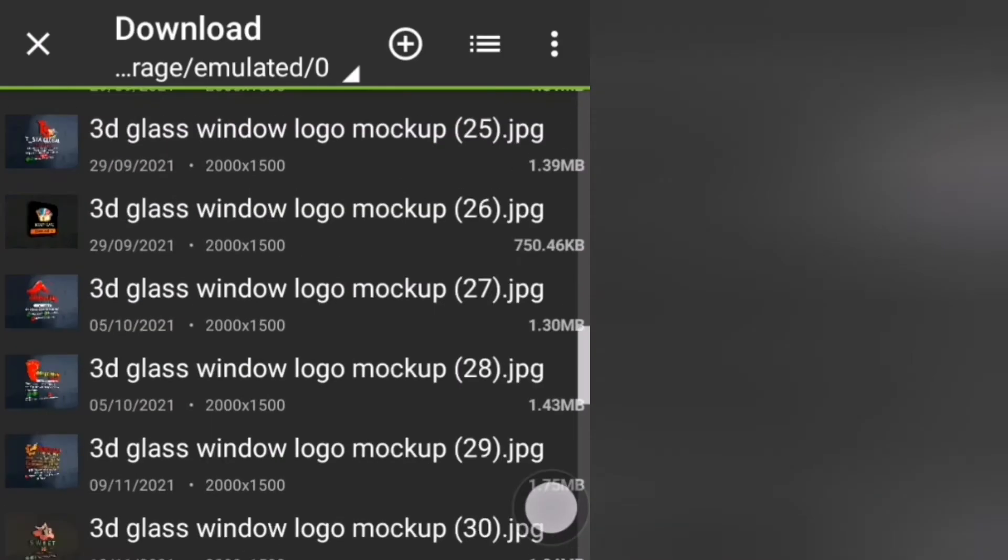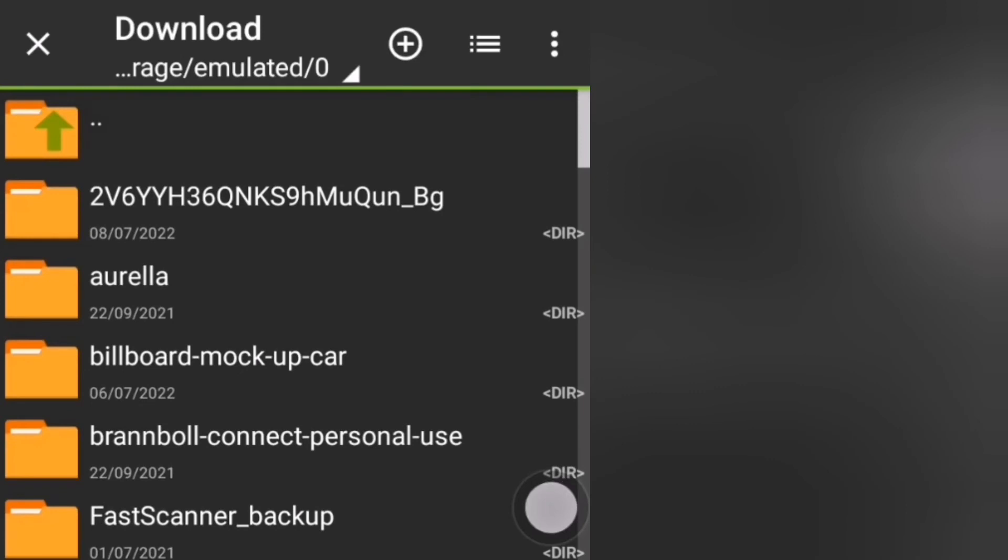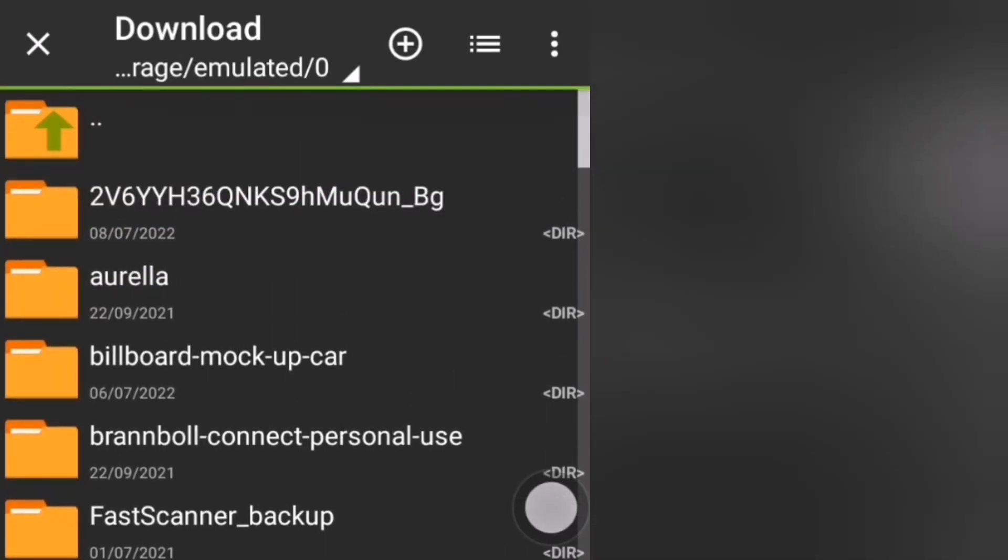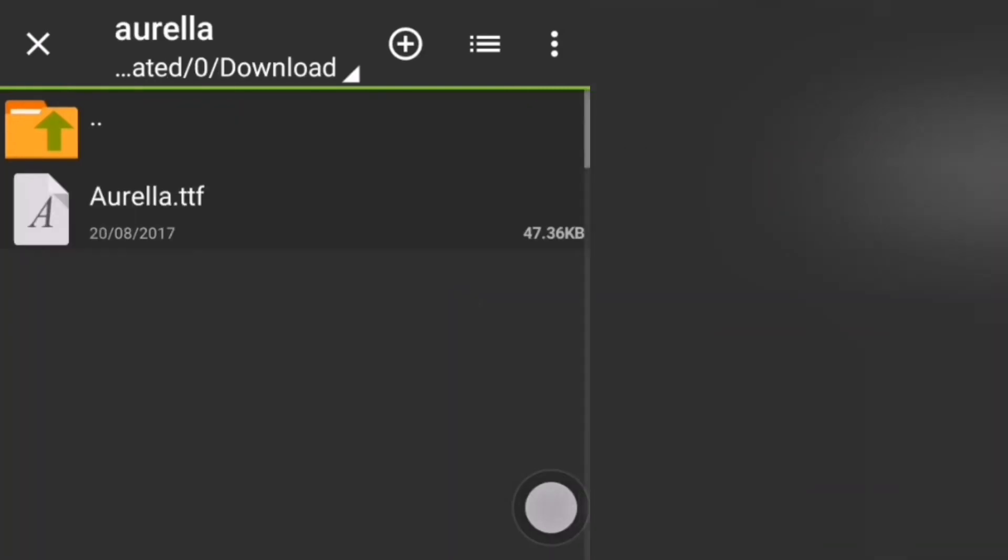So I'll just go back. I'll just go to download again. Or maybe let's use a different folder now. Let's use this area. So I'm going to extract it here.